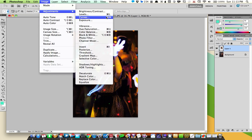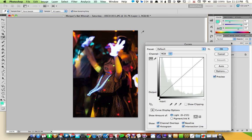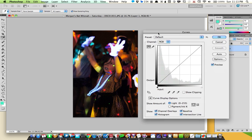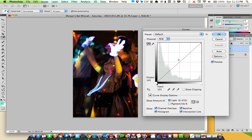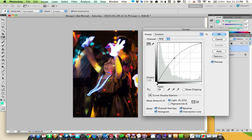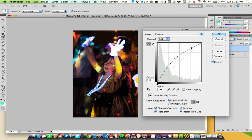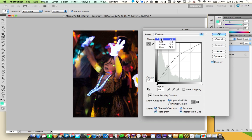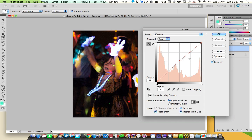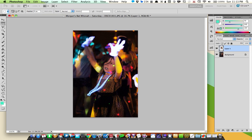You can use levels to do really simple adjustments. I like to use curves because you have a little bit more control over what you're doing, and you can kind of get it just right. If you need to warm up the area a little bit you can do that pretty easily. There we go, I feel like I've got the color and the brightness right, so I'm going to hit okay.